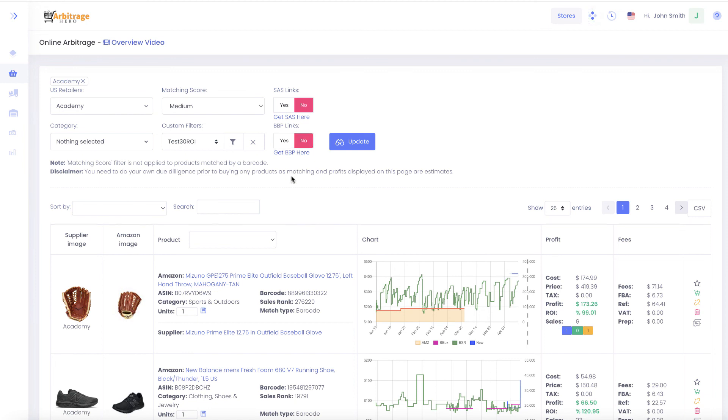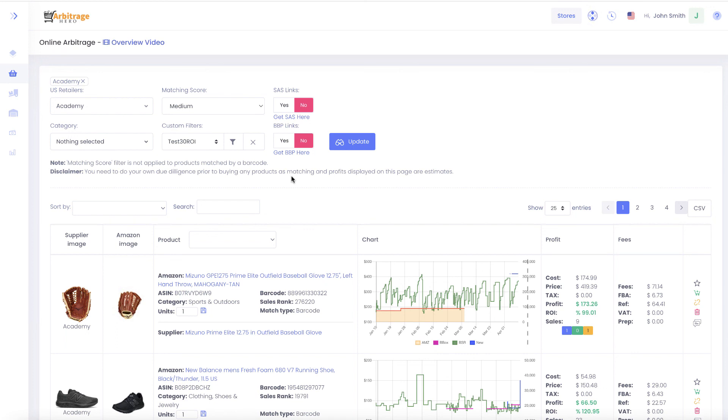This is how the online arbitrage module works in Arbitragehero. I hope this was helpful. If you have any questions, feel free to contact our support and we will try to help you as soon as possible. I hope this was useful and I will see you in the next one. Thank you.